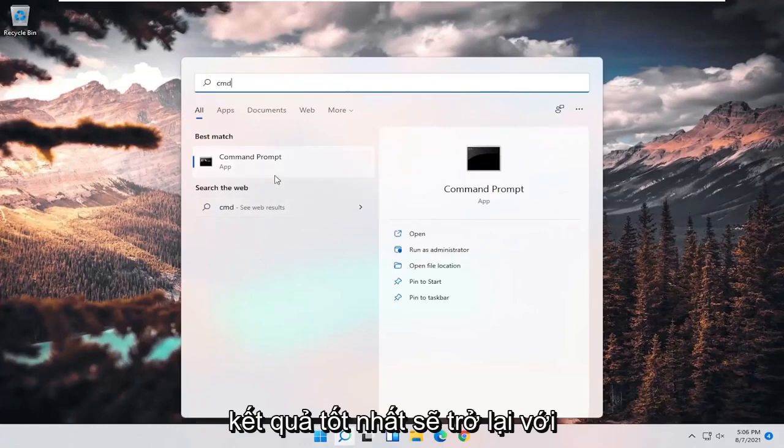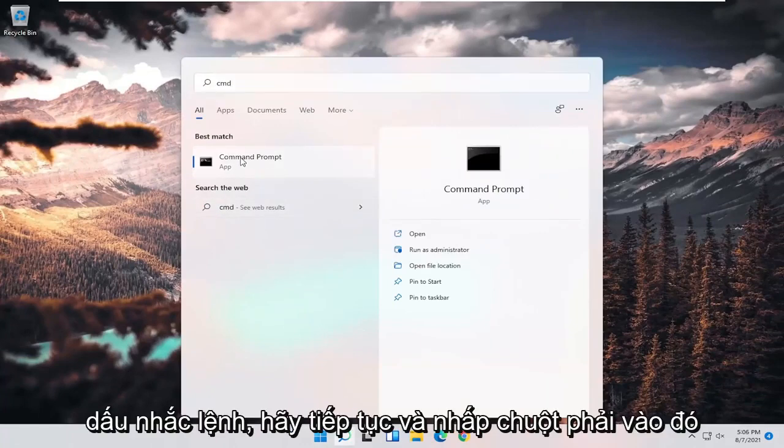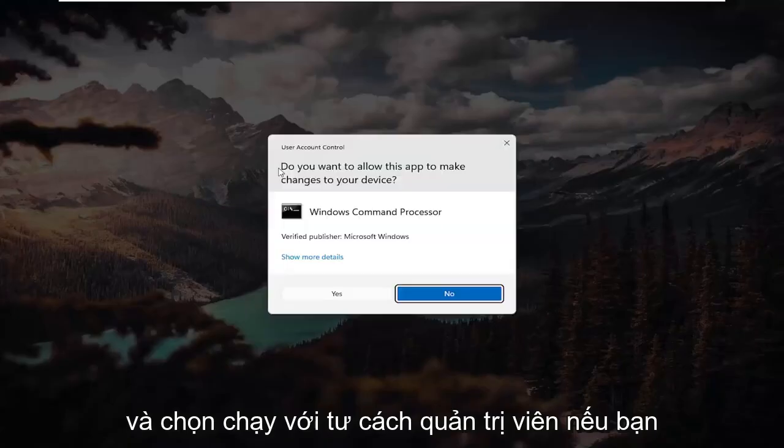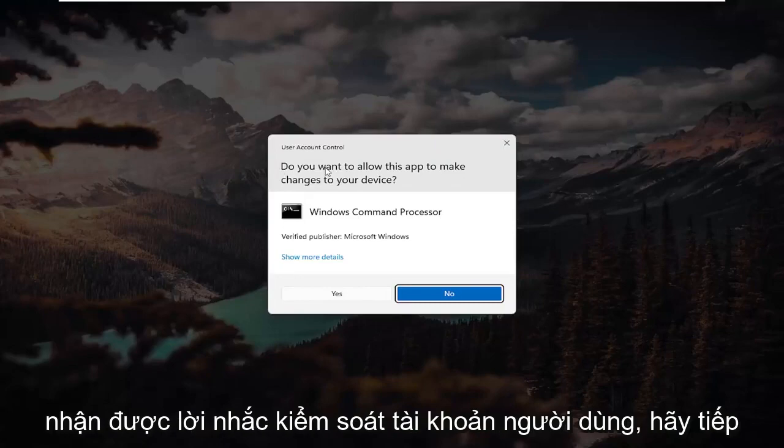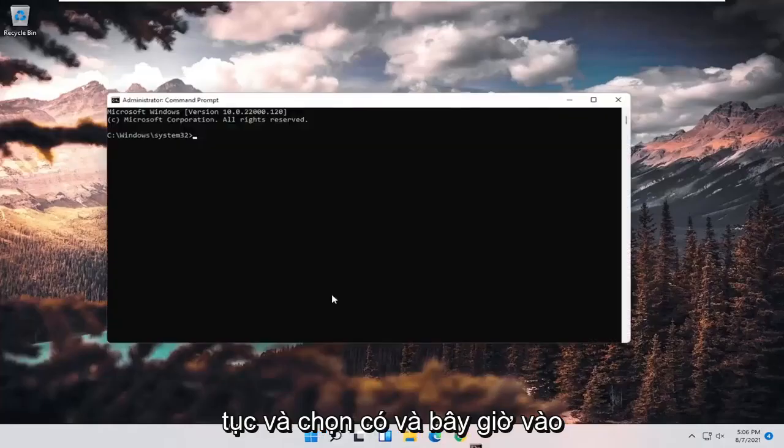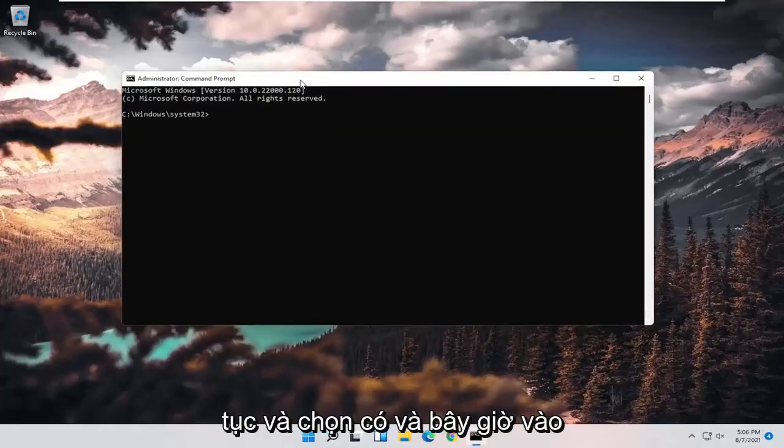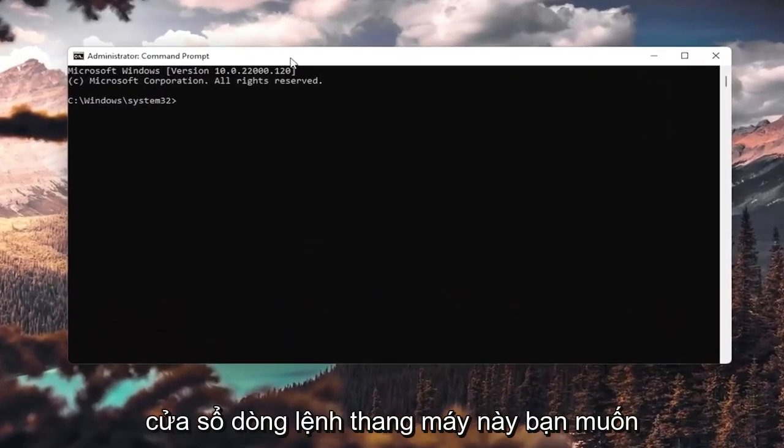Best result should come back with Command Prompt. Right-click on that and select run as administrator. If you receive a user account control prompt, go ahead and select yes.